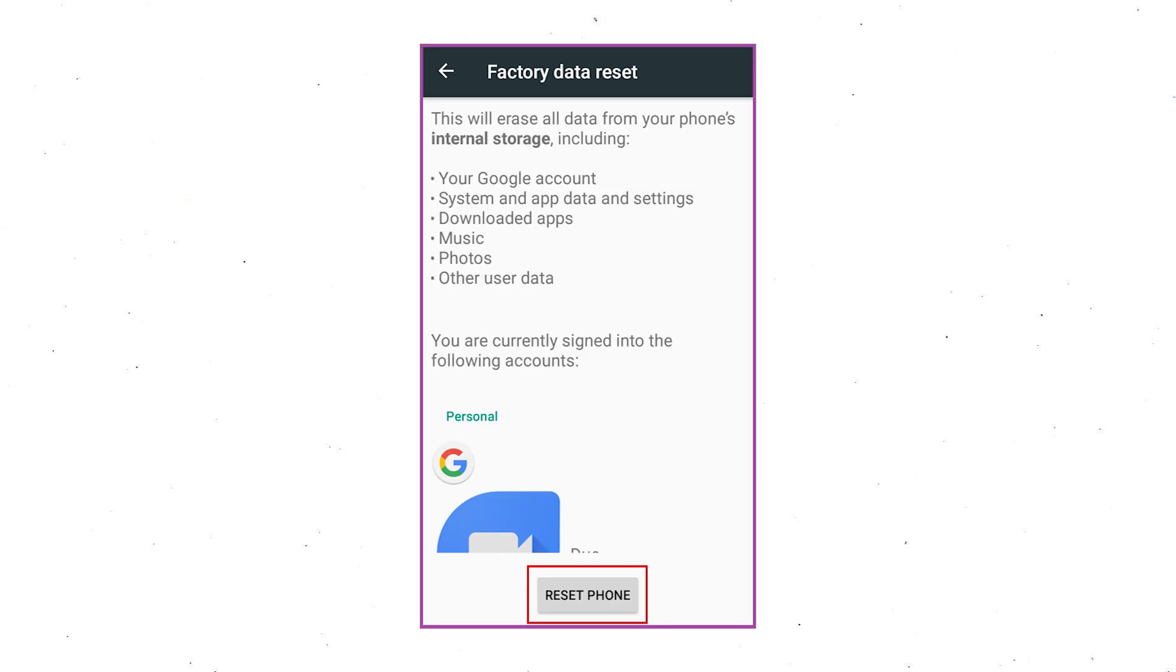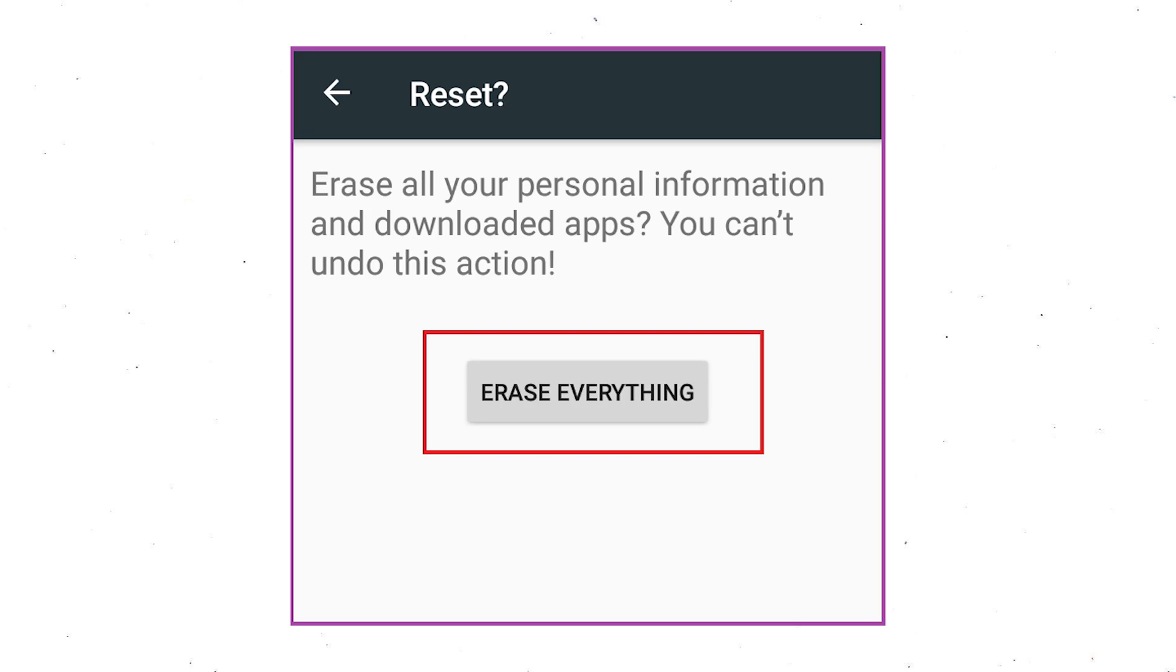Next, select option reset device or reset phone. Finally, choose the option erase everything.